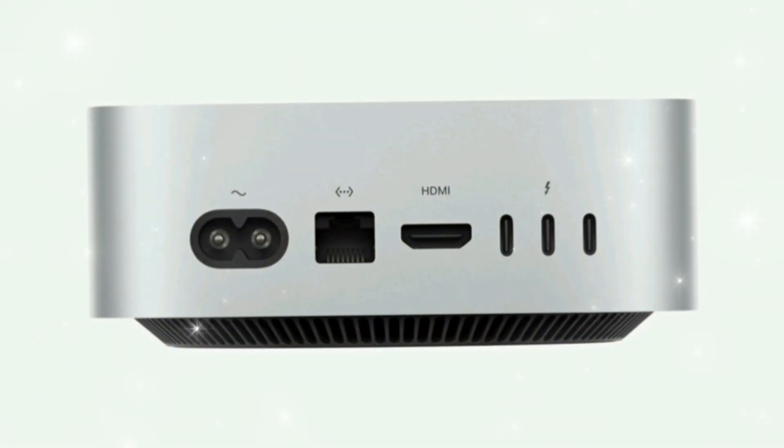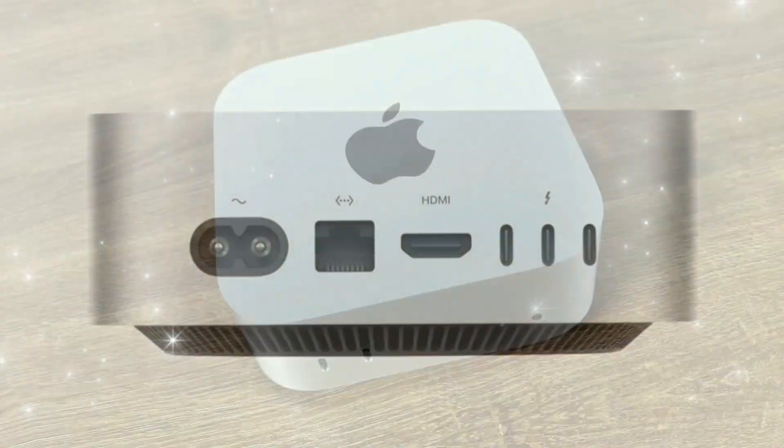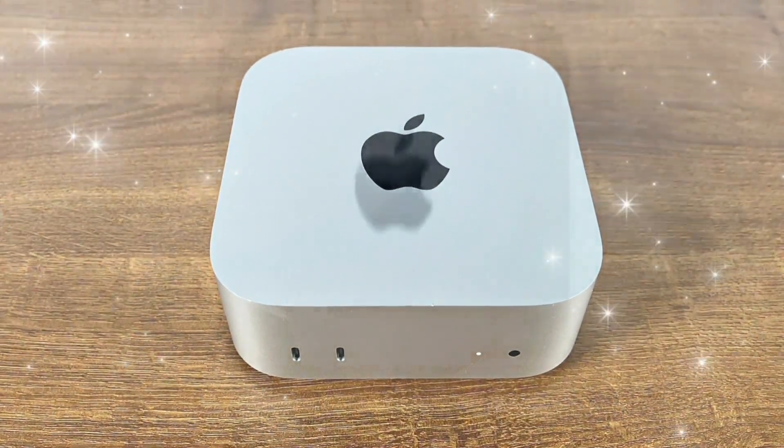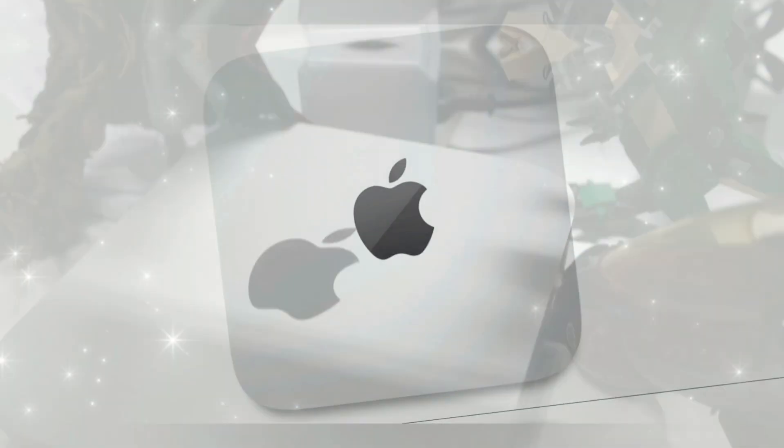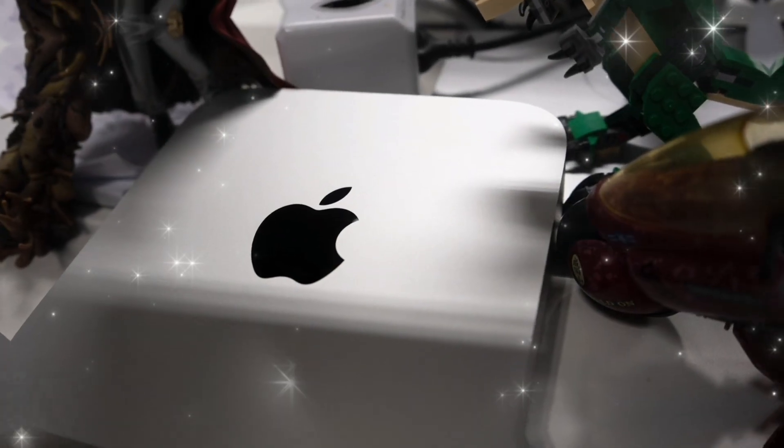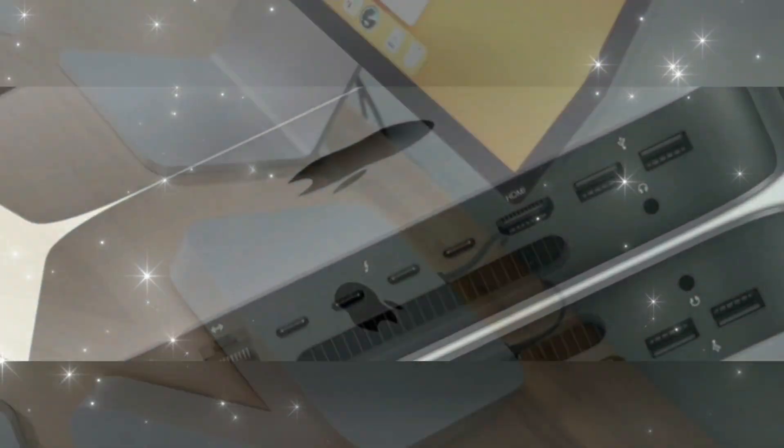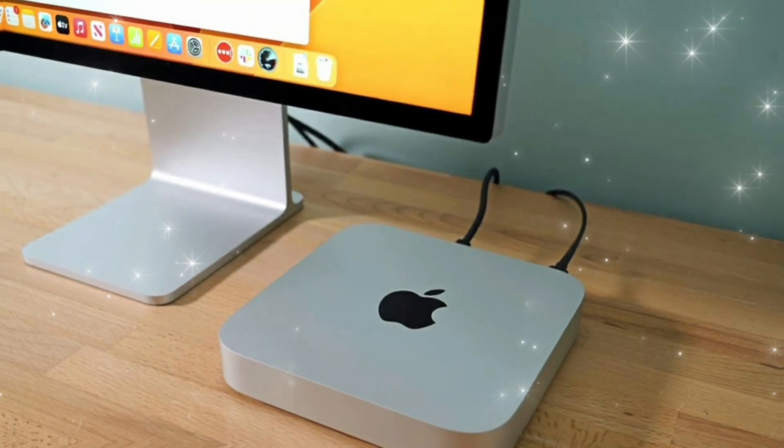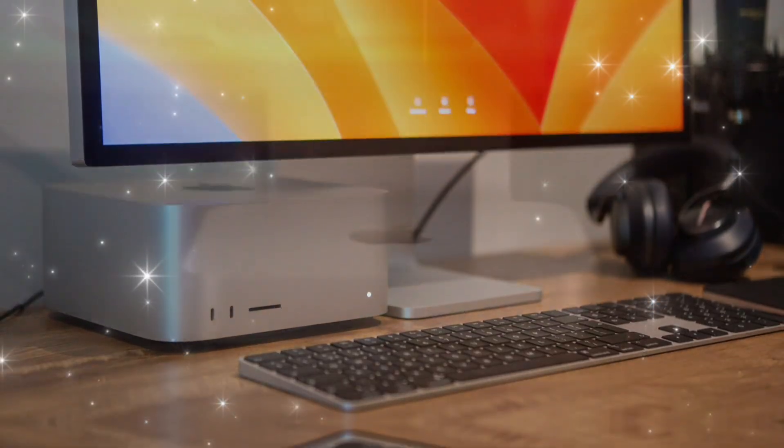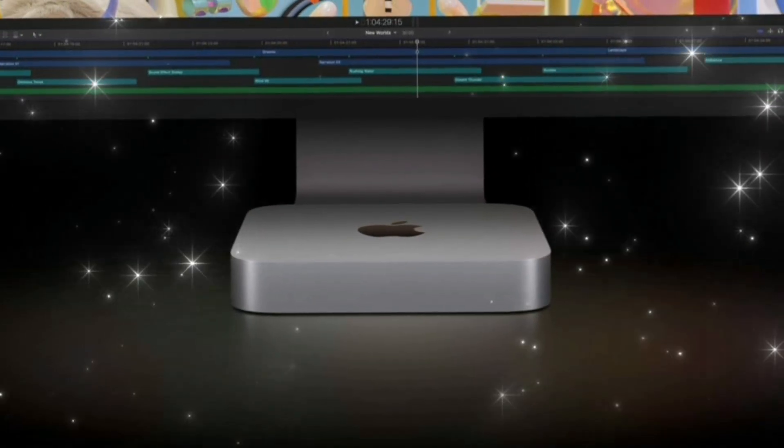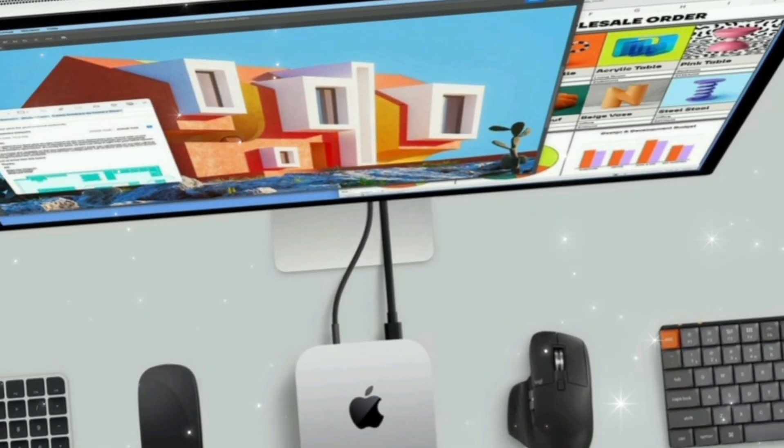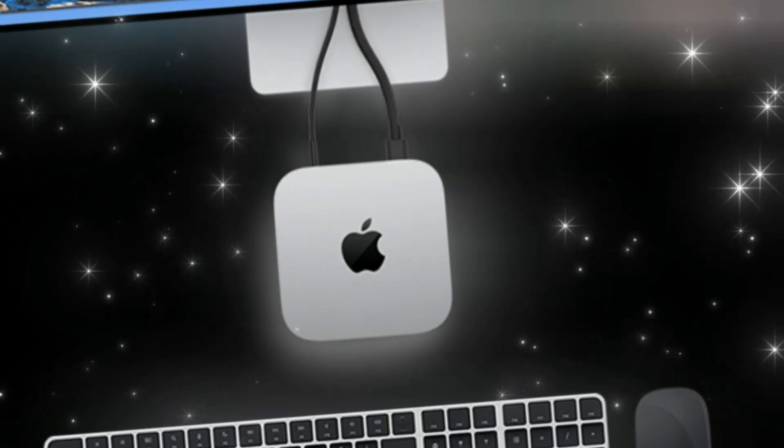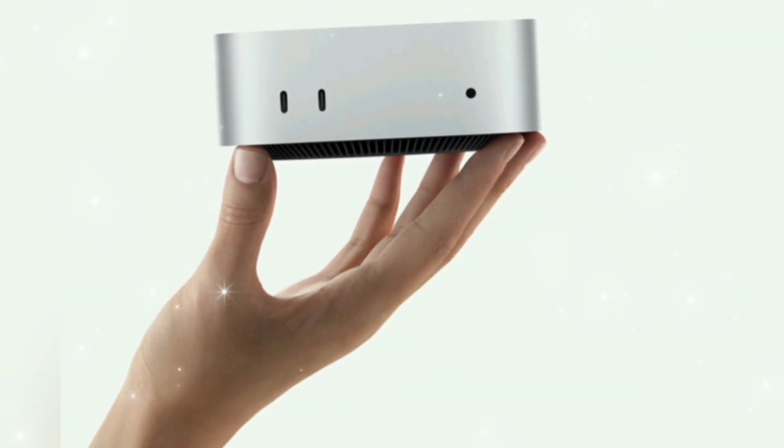Pricing expectations. Apple is expected to maintain competitive pricing, especially given how much value is packed into this compact desktop. Here's what we're estimating: Base M5 8GB RAM 256GB SSD $599, mid-tier 16GB 512GB SSD $799, Pro variant 32GB 1TB $1,099 to $1,299. These prices are subject to change, but Apple has historically kept Mac Mini pricing accessible while increasing performance.